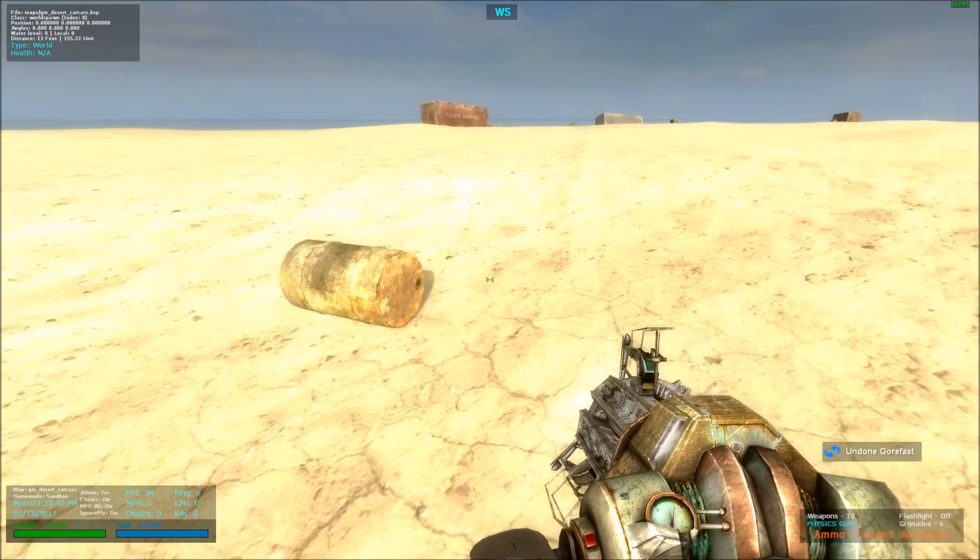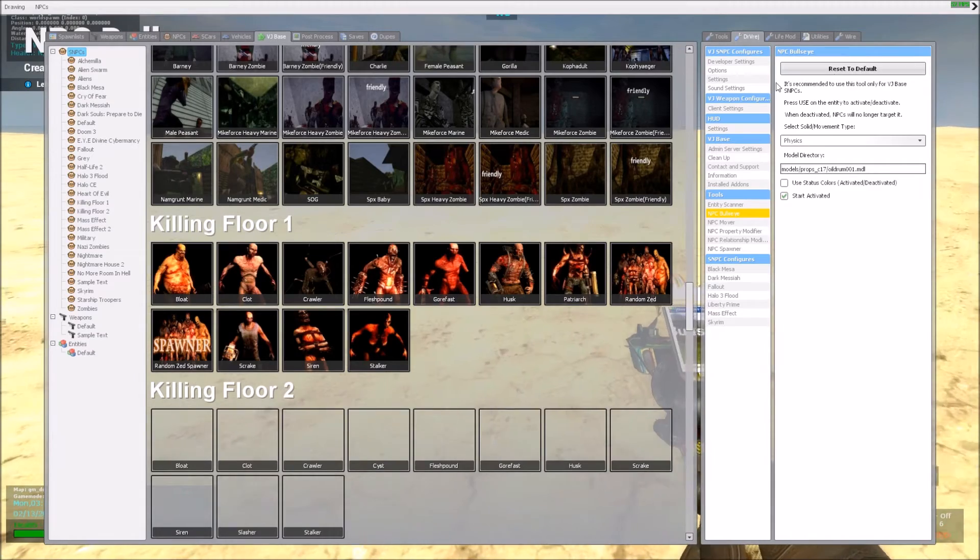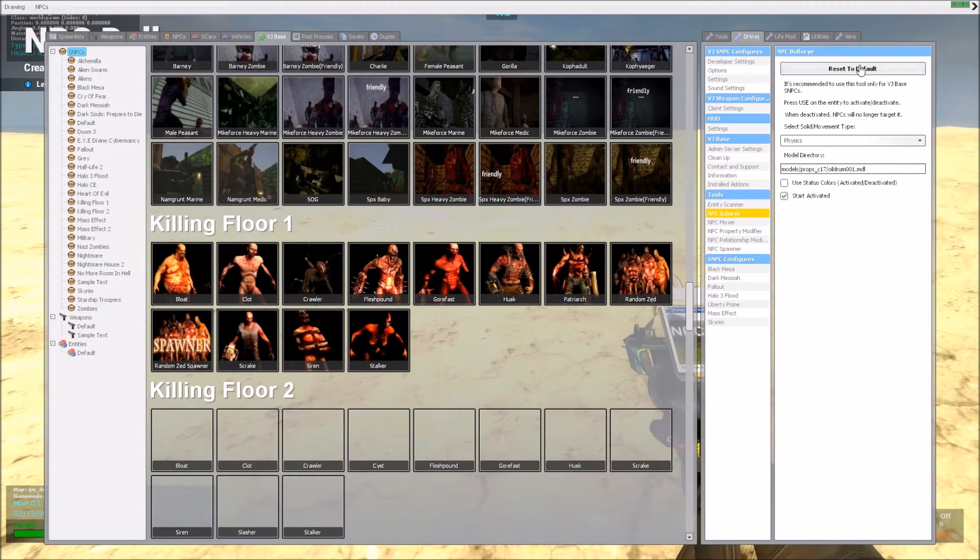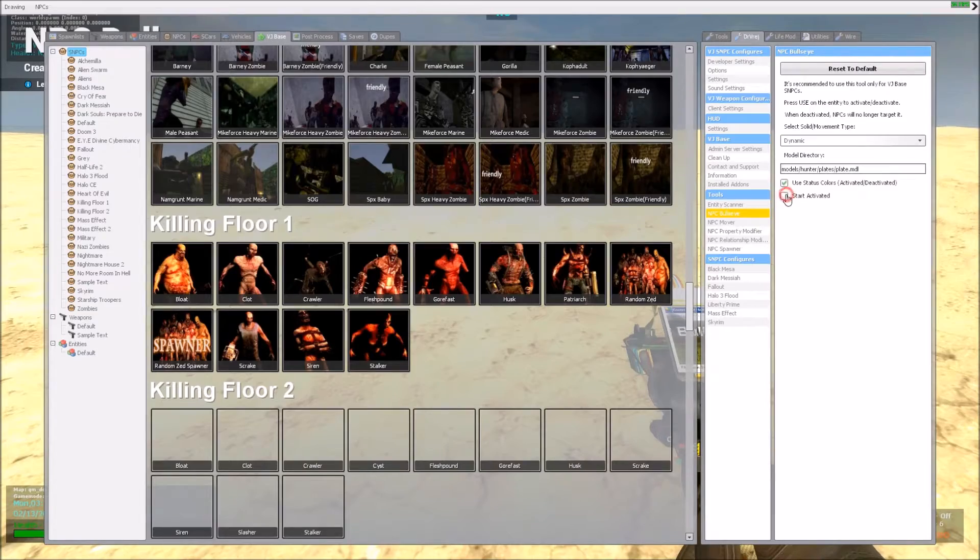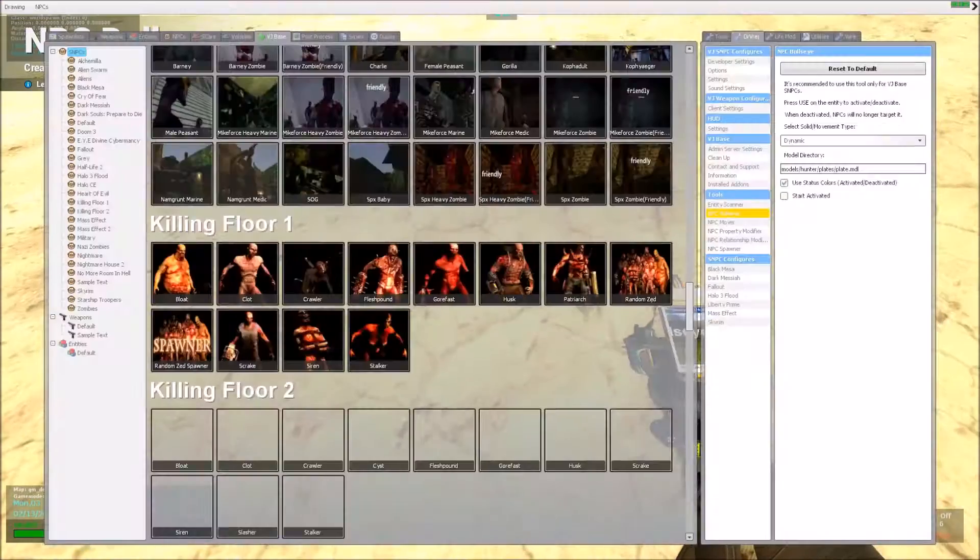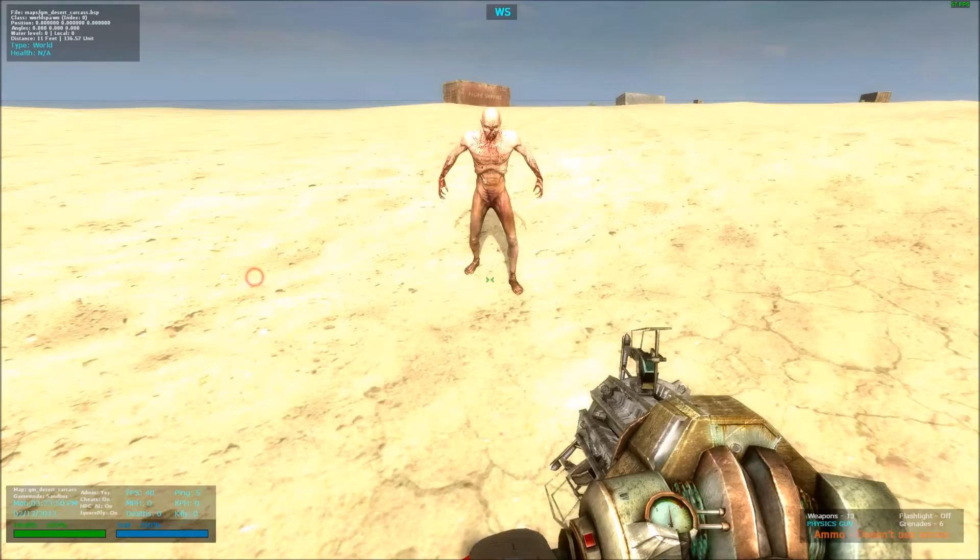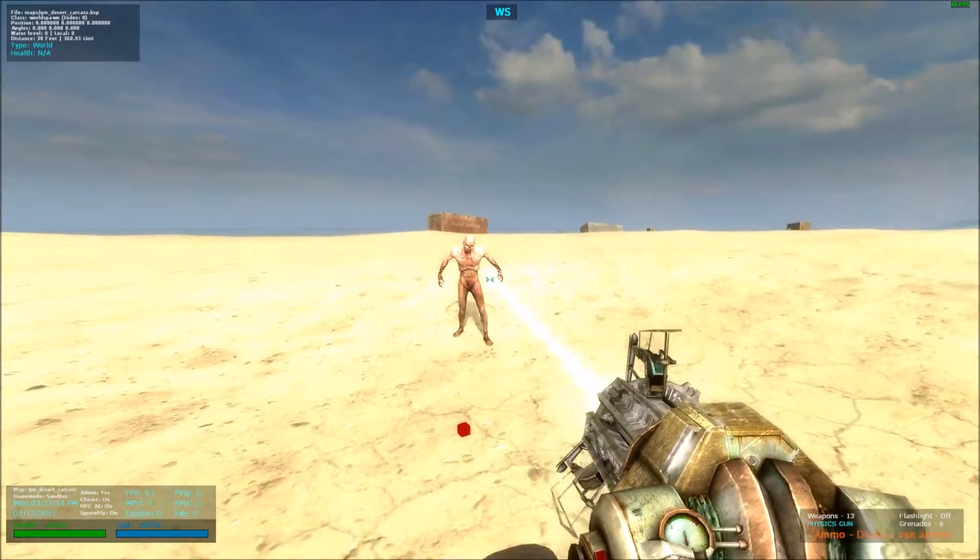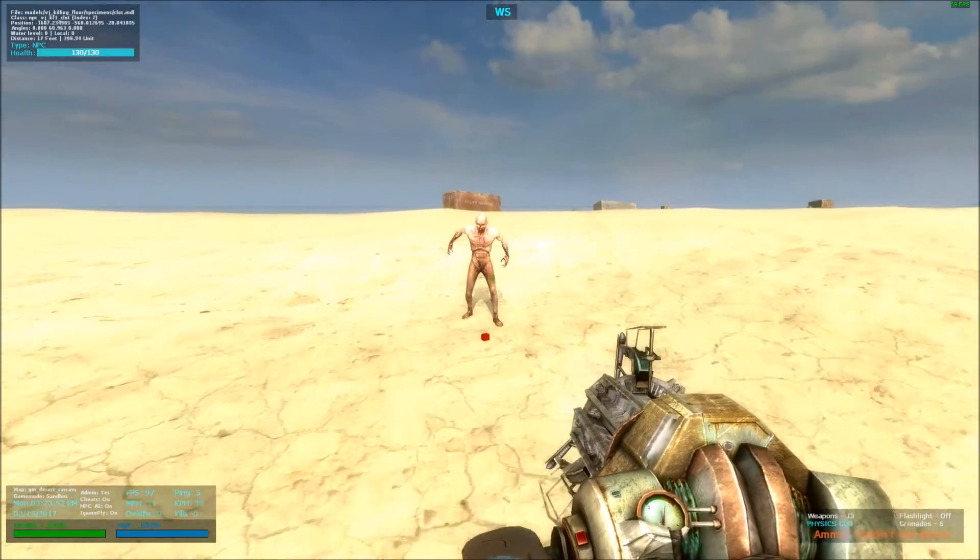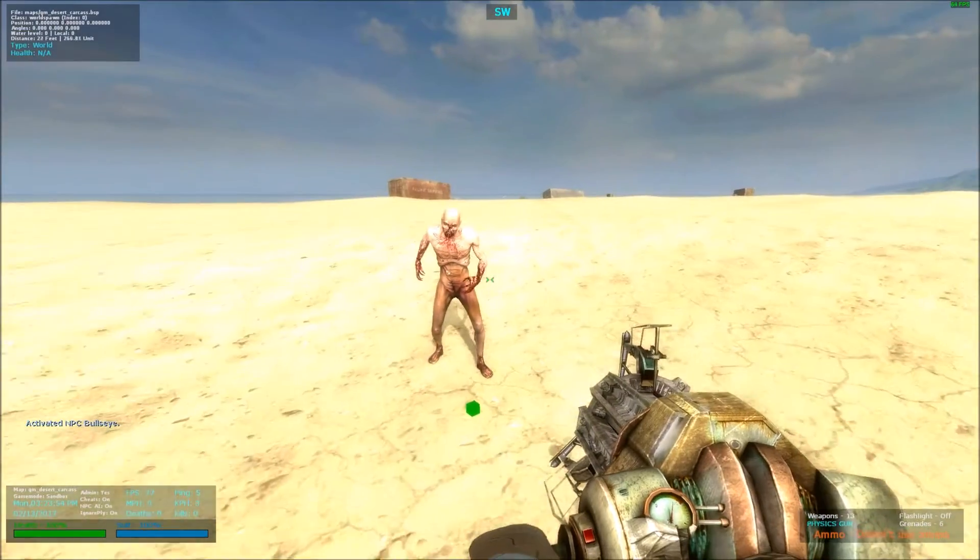You can also, let me just reset this to default, you can also spawn it deactivated. So when you spawn it, it's deactivated unless you enable it.